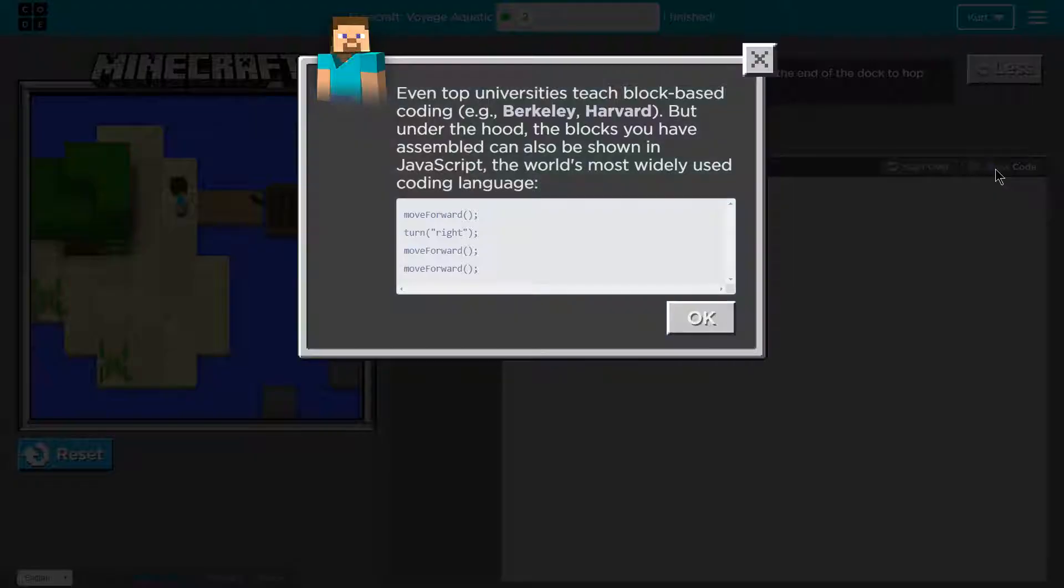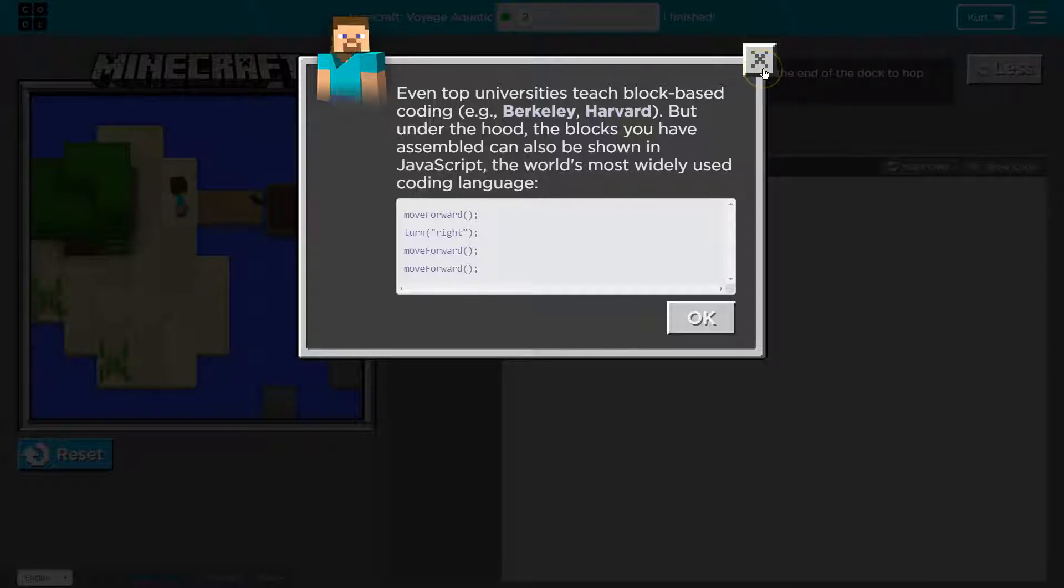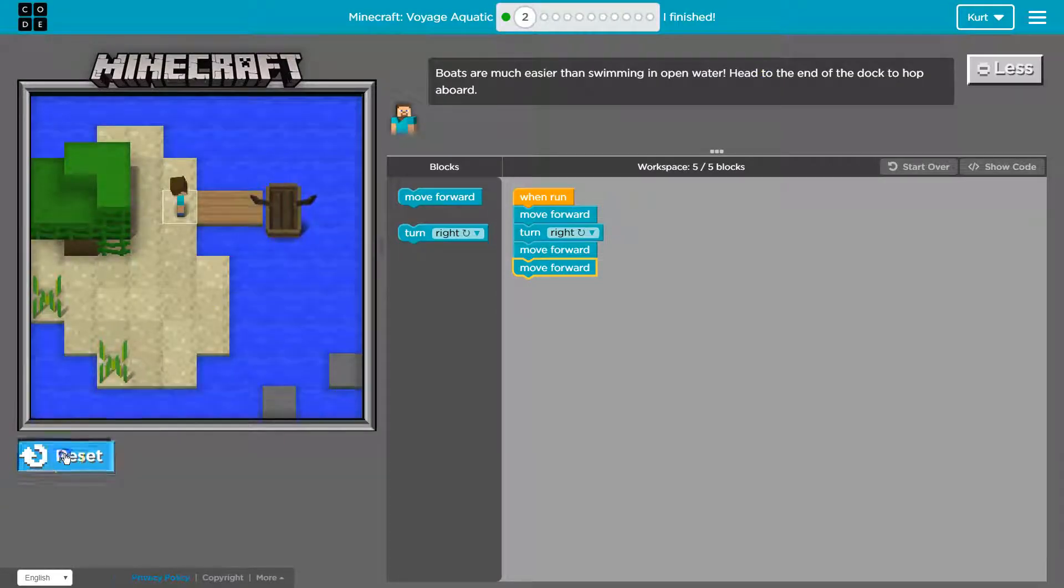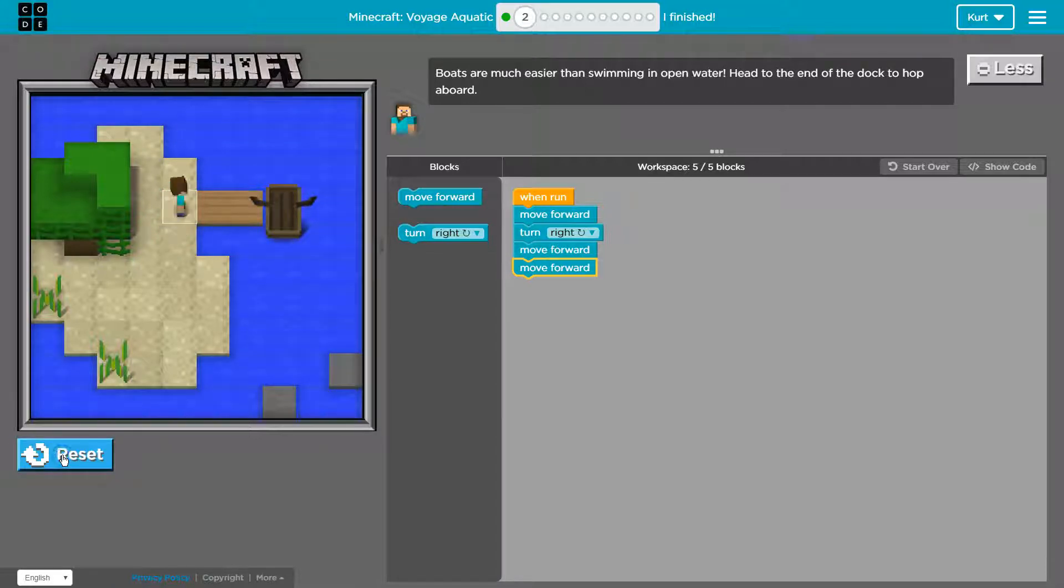You can also see actual text, right? And it looks more like JavaScript, but that's a coding language. Let's go ahead and reset and run. Once, twice.